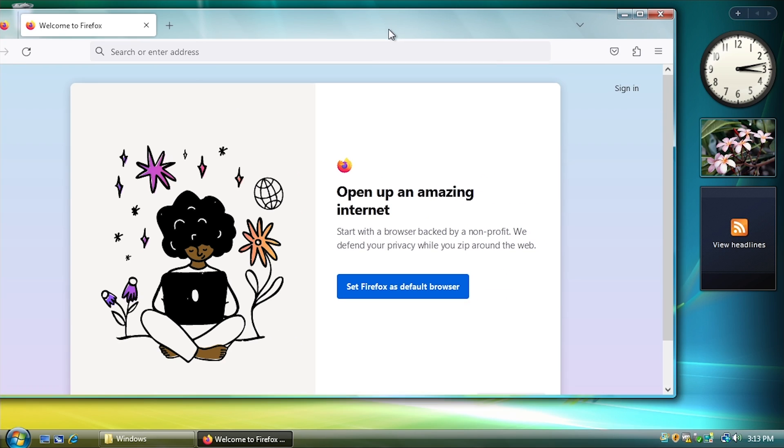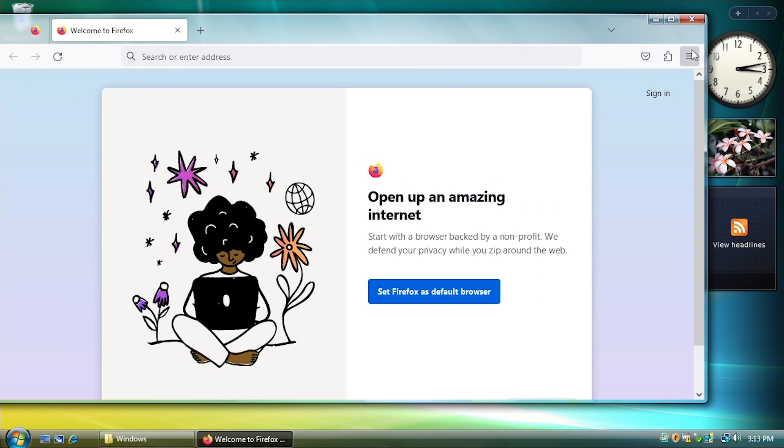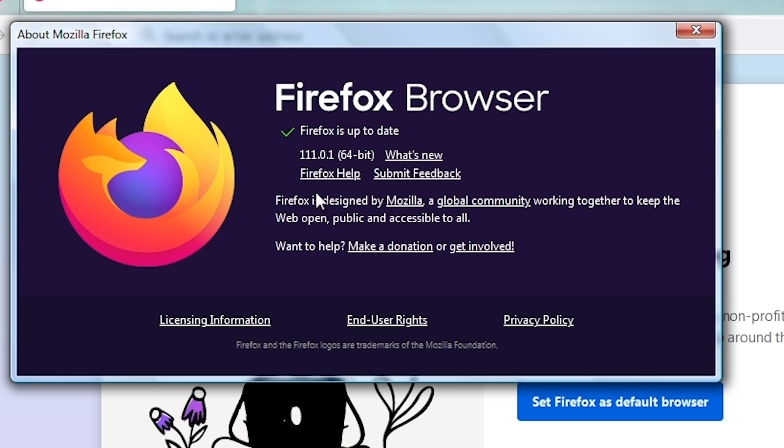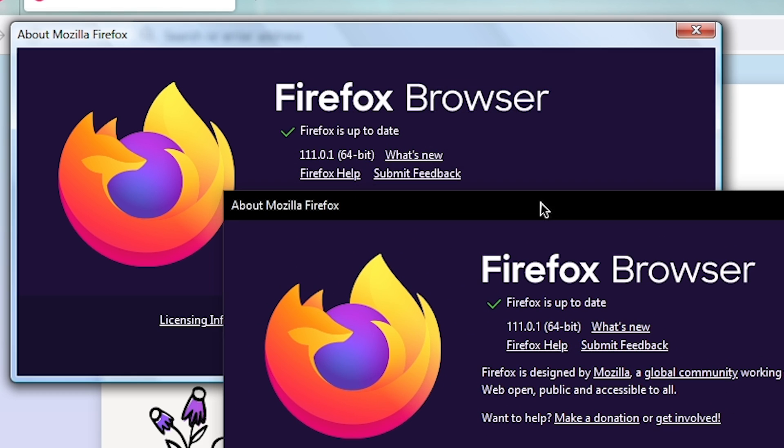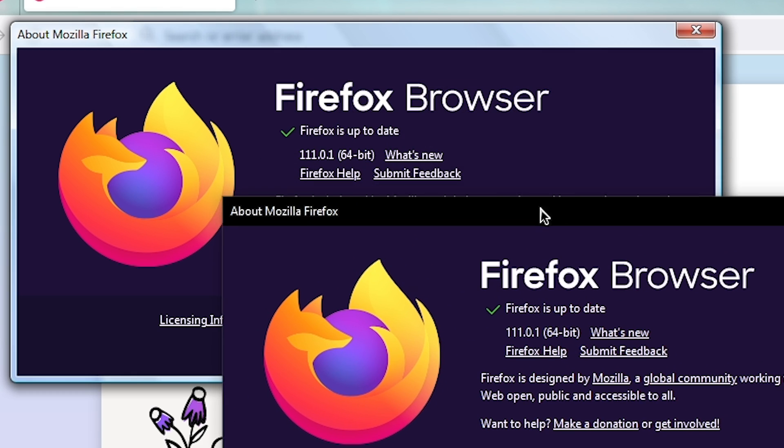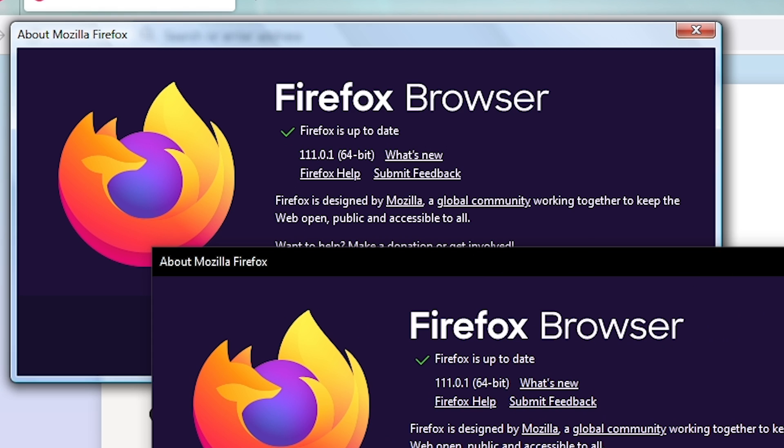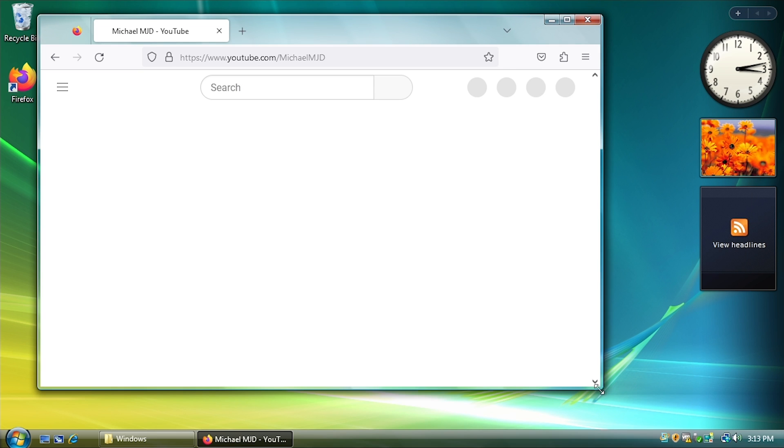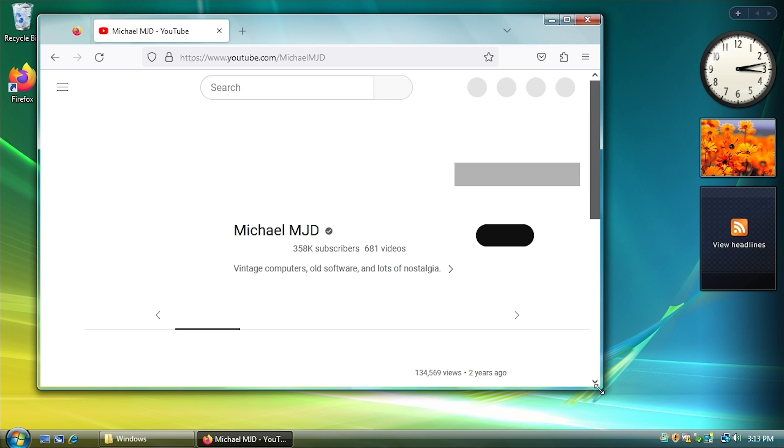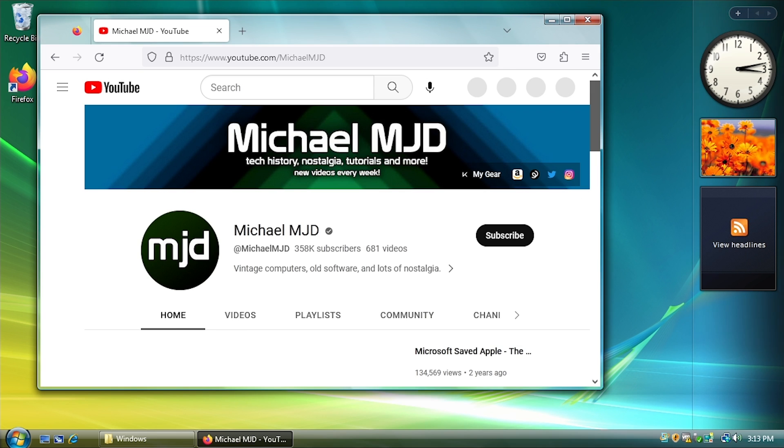So here you go. And yep, that's Firefox 111.0.1. And just to show you on my host computer here, I am running Firefox 111.0.1.